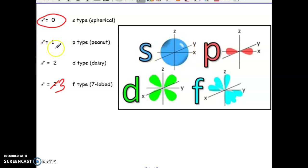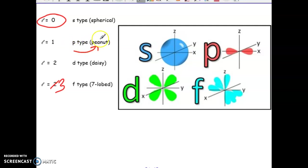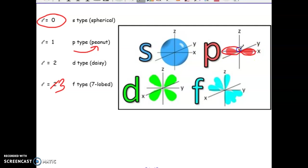When L is equal to 1, we have a P-type orbital. The official name is P-type, but it kind of looks like a peanut — it's a two-lobed structure. Even though this looks like two different orbitals, it's not. This entire thing is one orbital; it just has two different sides or two different lobes.